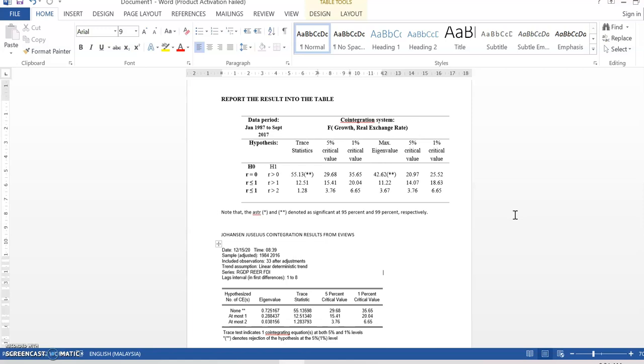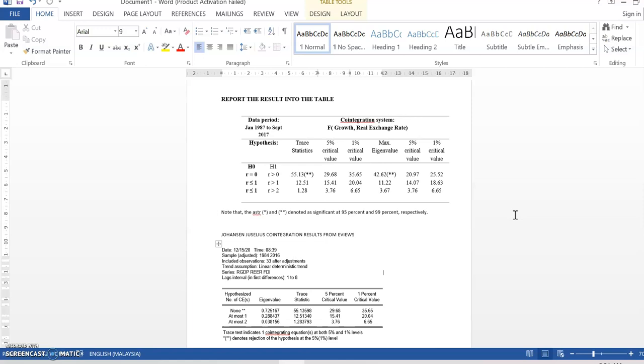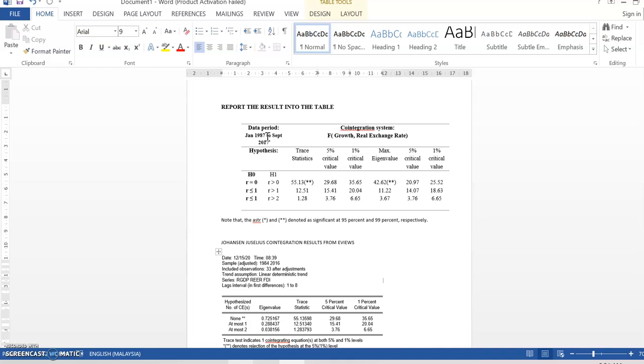Let's go to another layout here. This is the result table. If you want to report, this is the result.